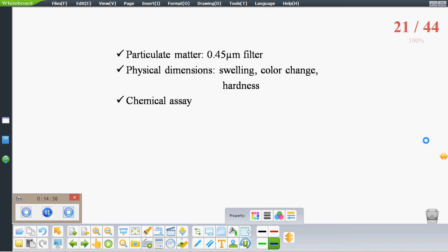Physical dimensions of the treated closures are compared with untreated closures, evaluating swelling, weight change, and hardness. Chemical assay is also performed for active ingredients and preservatives from the solution.